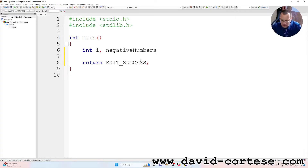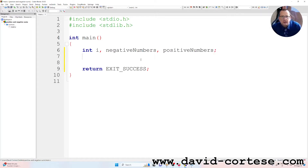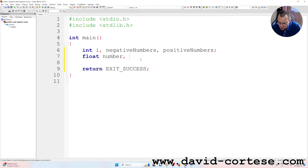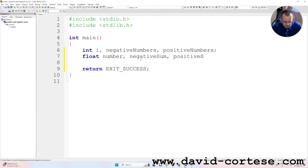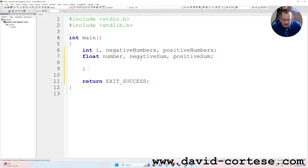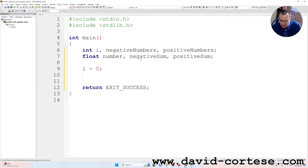negative_numbers and positive_numbers. As float variables we have: number, negative_sum, and positive_sum — all with a semicolon. Then i is equal to zero, positive_numbers